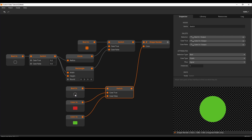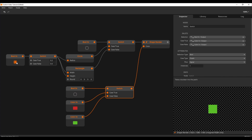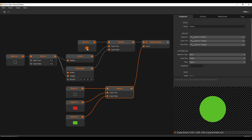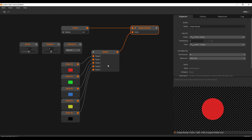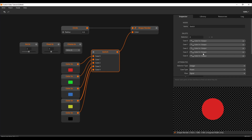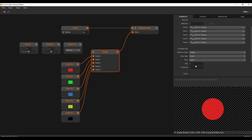By using switches we give our users more control, which means more power, which means more awesome. But what if you need a switch that has more than two inputs? You can use the inspector to set the amount of inlets for the switch. In this case we have set it to 5 so that we can switch between 5 colors.